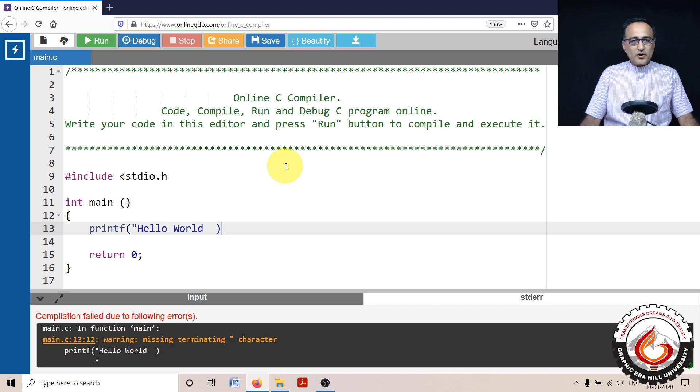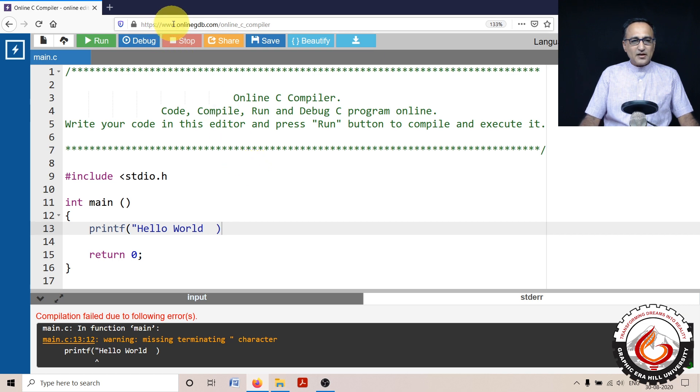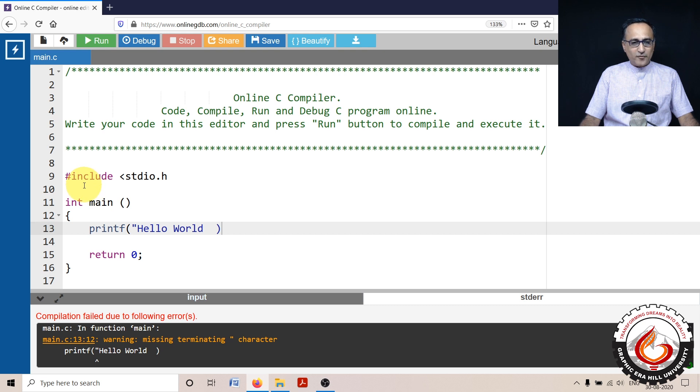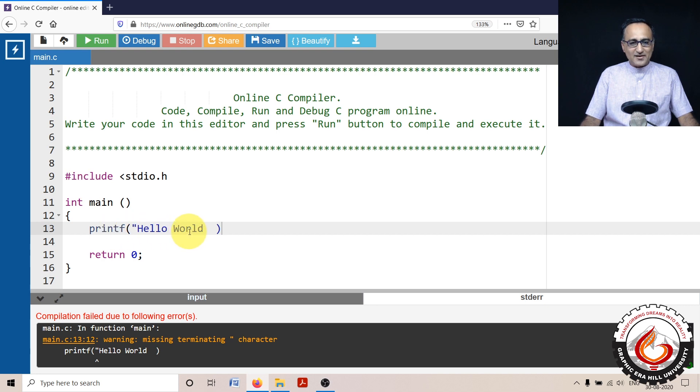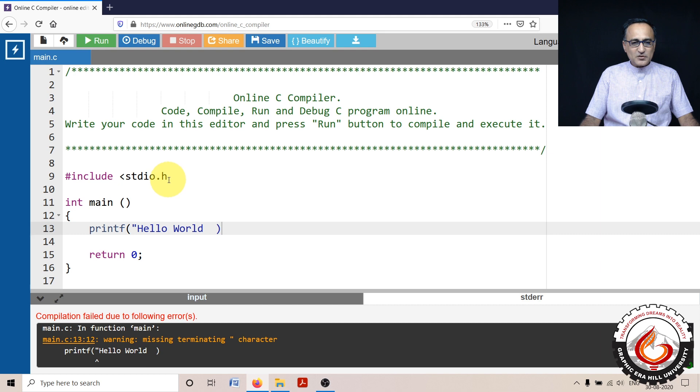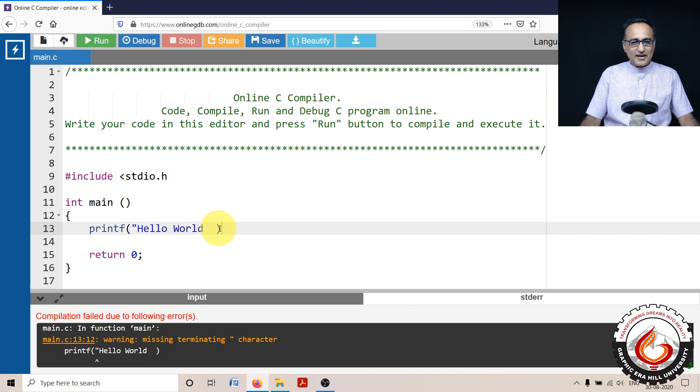So what I have done here is in the online GDB compiler, I have just typed a program which prints the message Hello World with at least three errors which are visible. The first one is the angle brace is missing here, the double quote is missing here, and then the semicolon is missing here.